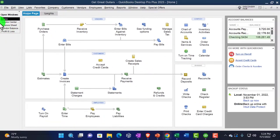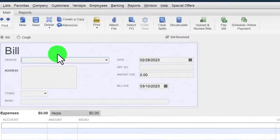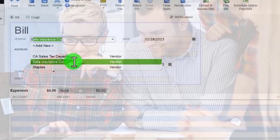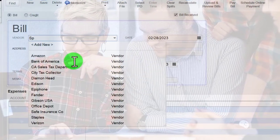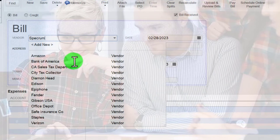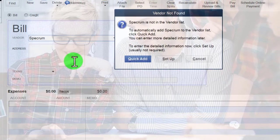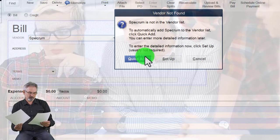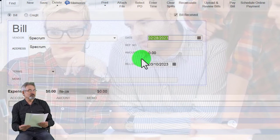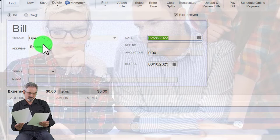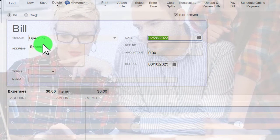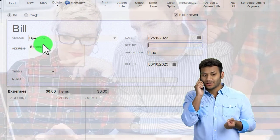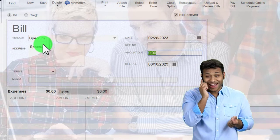Back to the home page to enter the next bill. Go to Enter Bills. This is a new vendor — Spectrum — so I'll add them as I go, typing Spectrum and tabbing. I'll do a Quick Add because I only need the name to pay them. It's important to add the vendor name so you can sort by vendor in reports and track activities.